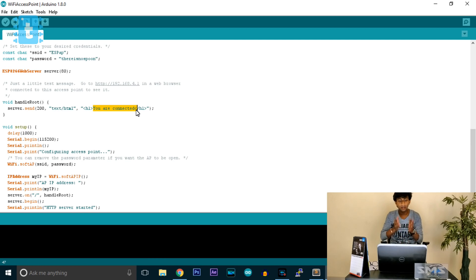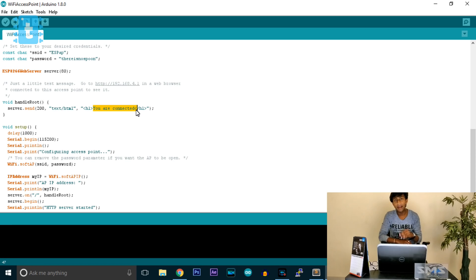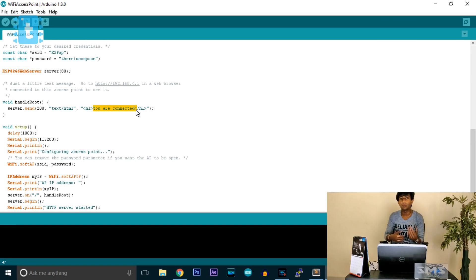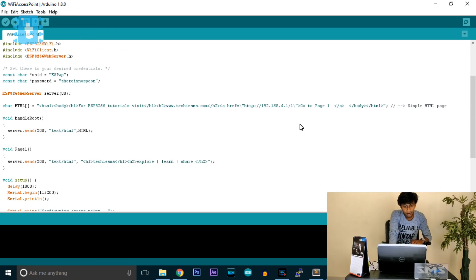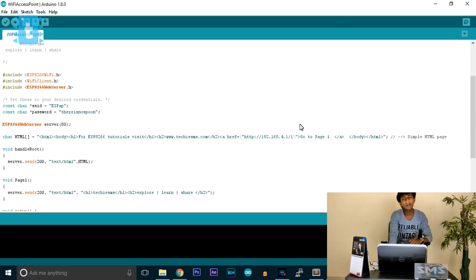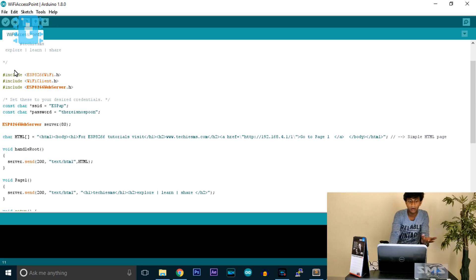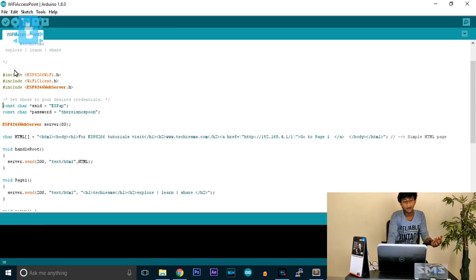I have modified the code slightly and added one more page so you can see how to create pages and make it more interactive. Let's look at my edited version. First, there are three necessary library declarations: ESP8266WiFi.h, WiFiClient.h, and ESP8266WebServer.h.